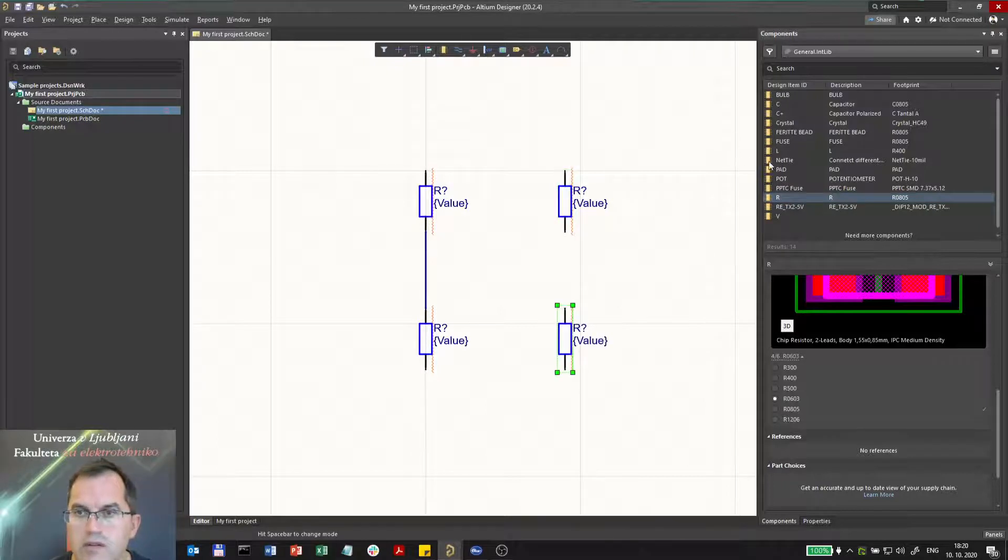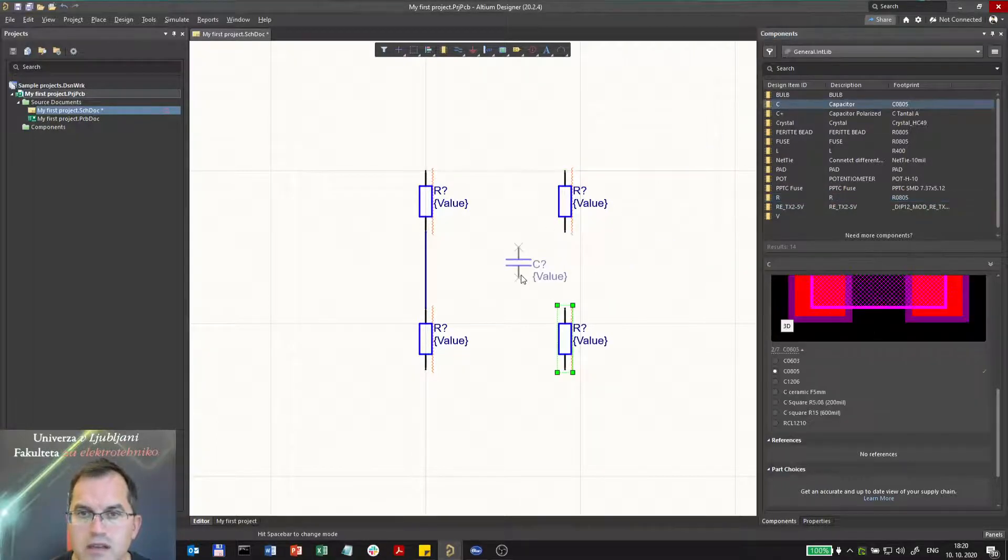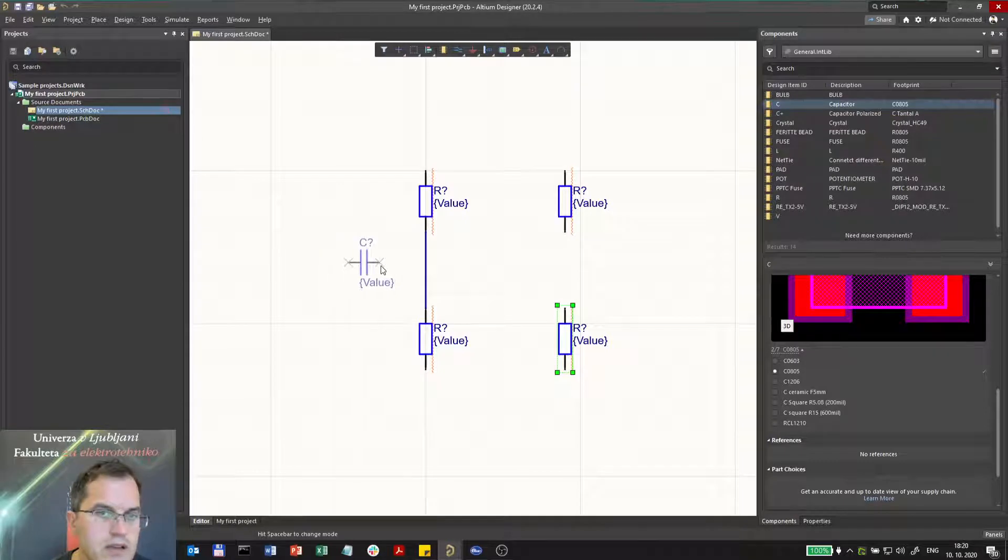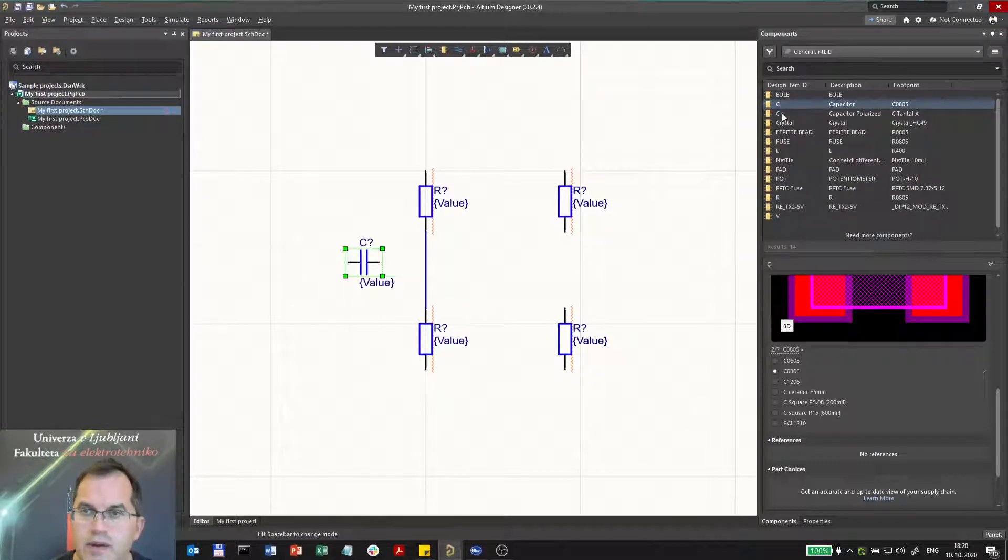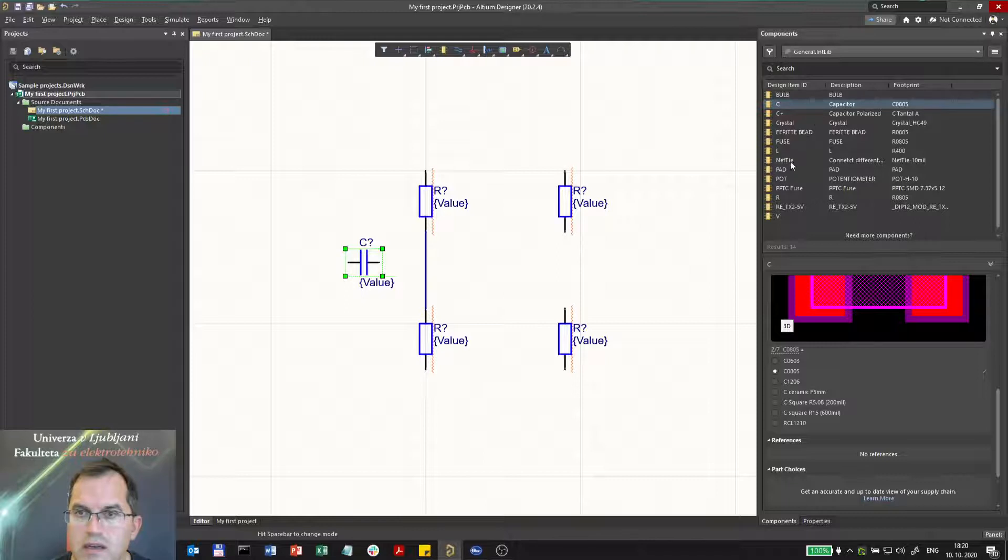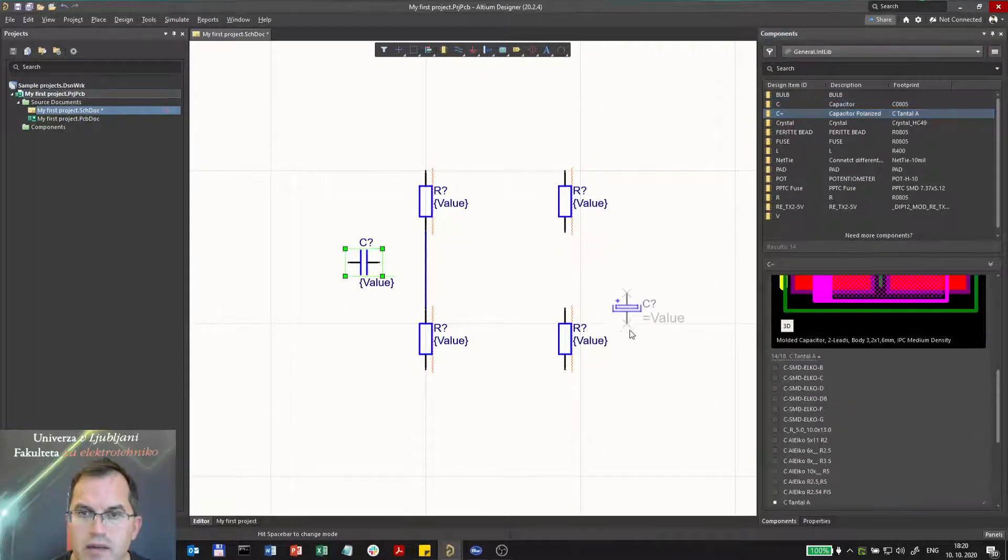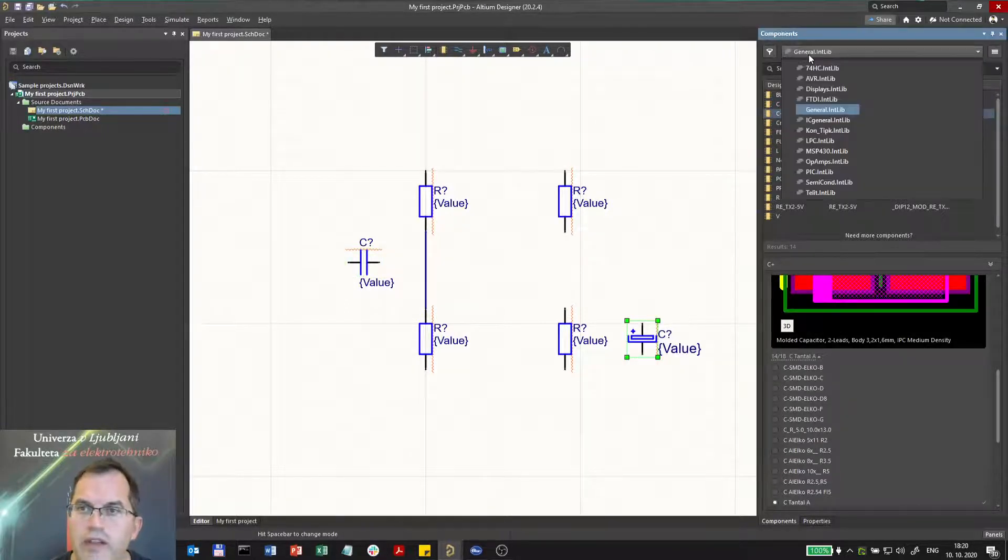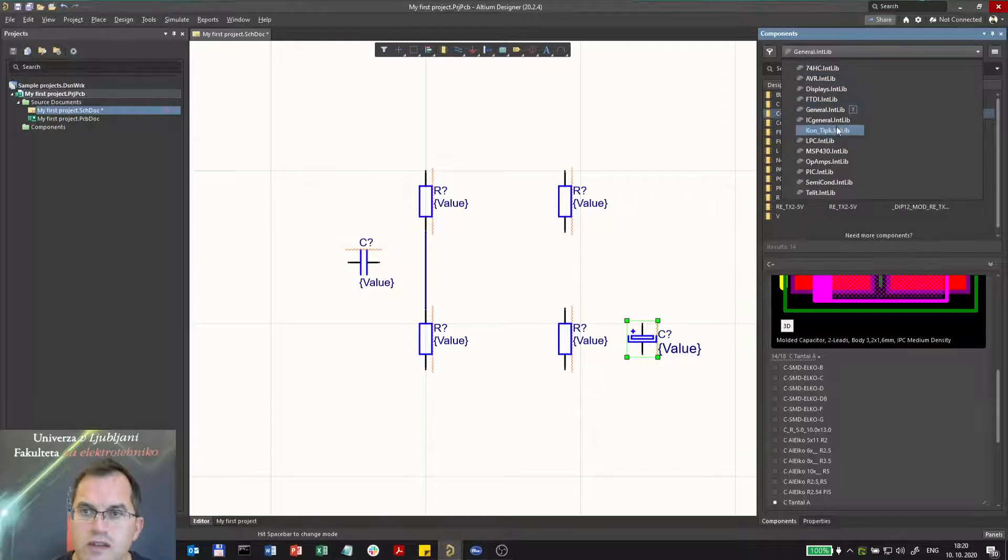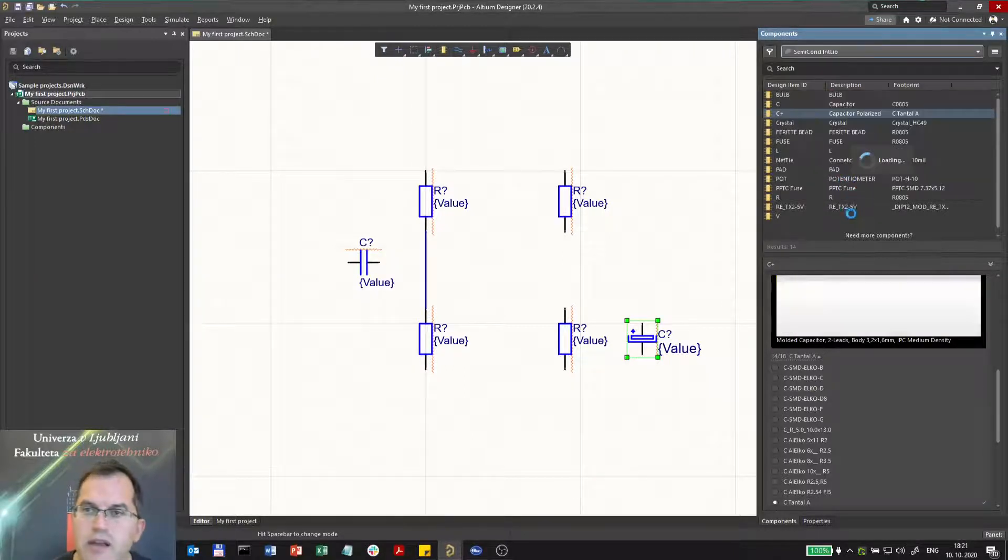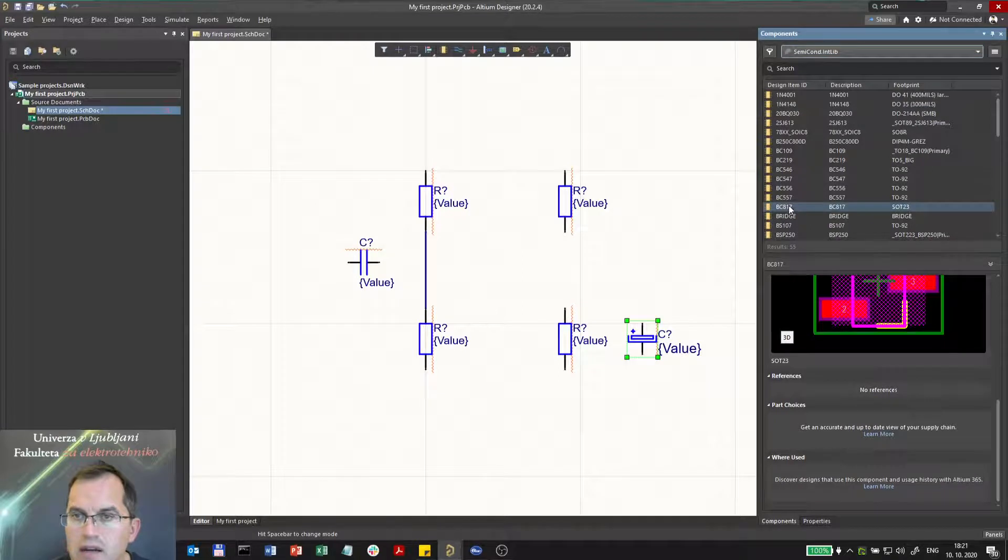Now I will also place some capacitors. I can rotate it with the space. I will also place a polarized capacitor here. And I will now choose the transistor in the semiconductor library.